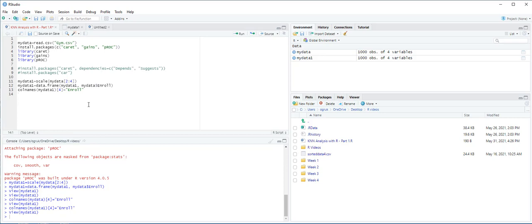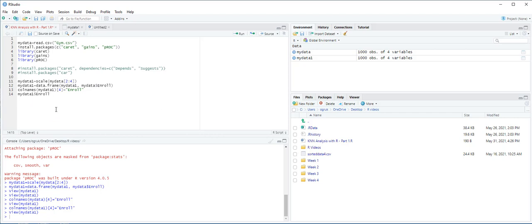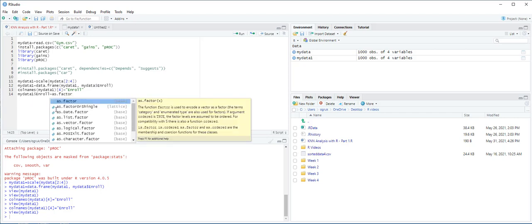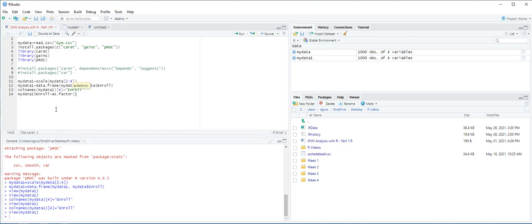Next, we use the as.factor function to convert the target variable Enroll into a categorical data type. MyData1 Enroll is equal to as.factor MyData1 Enroll, and then Ctrl-Enter.